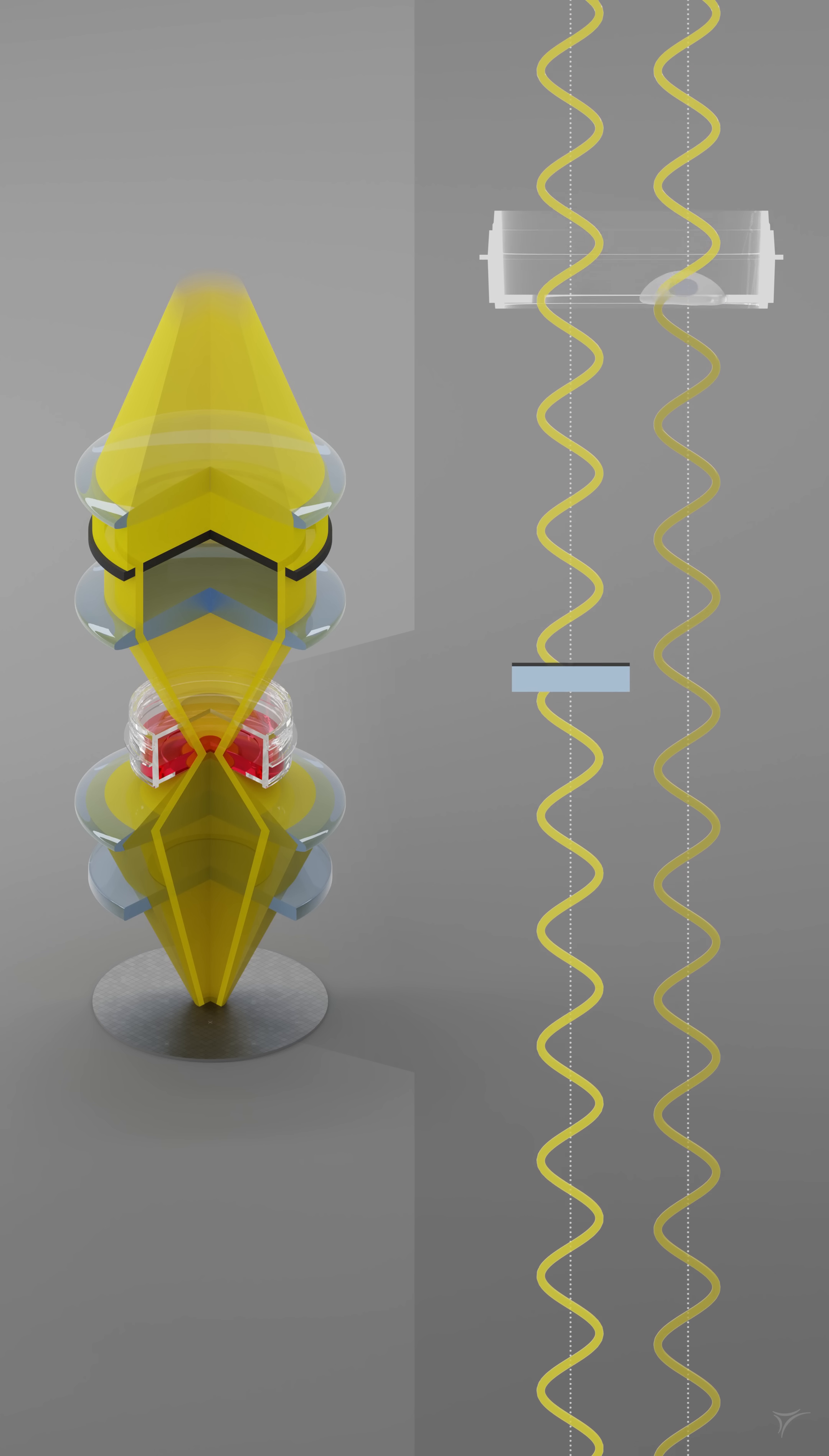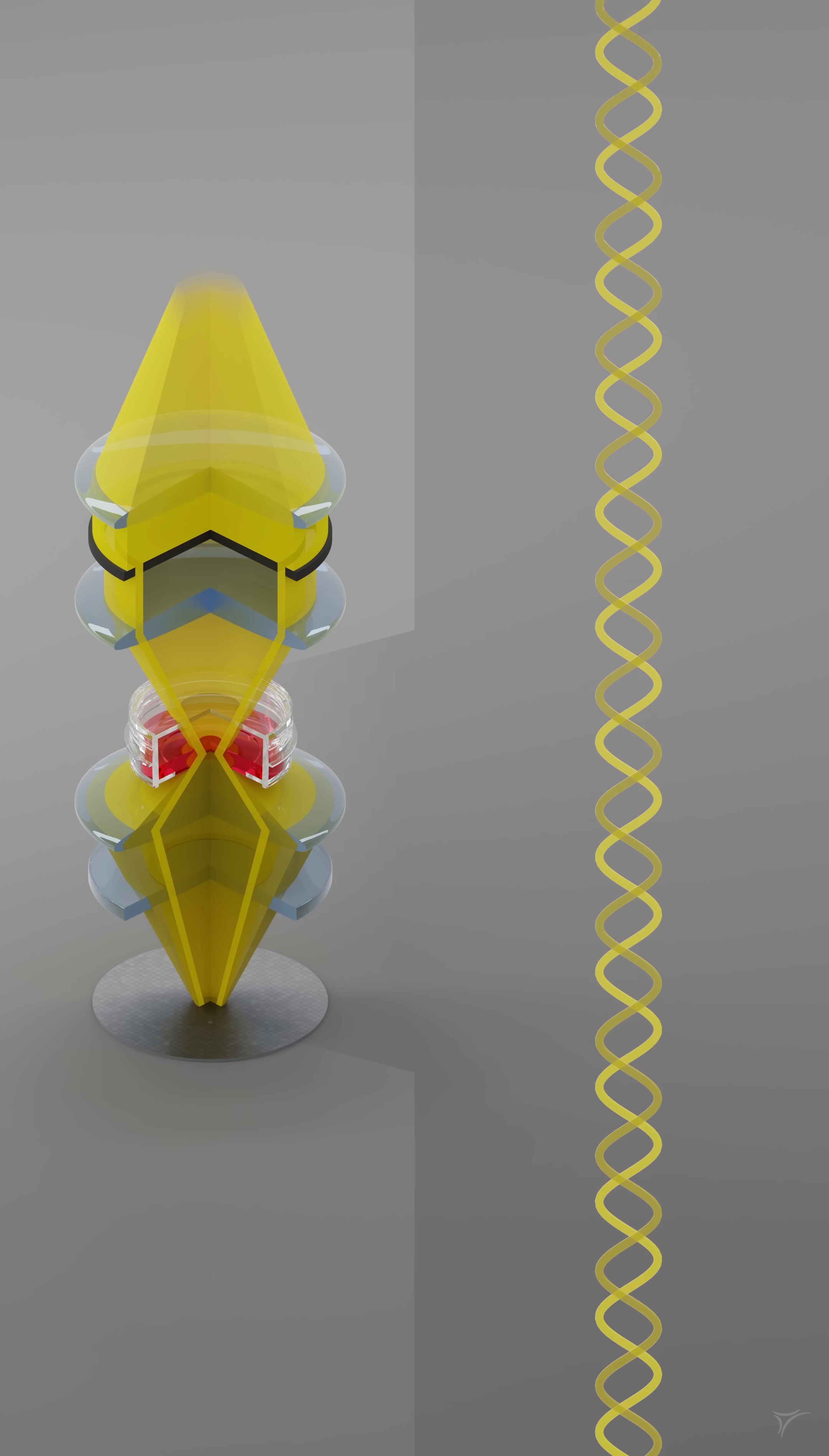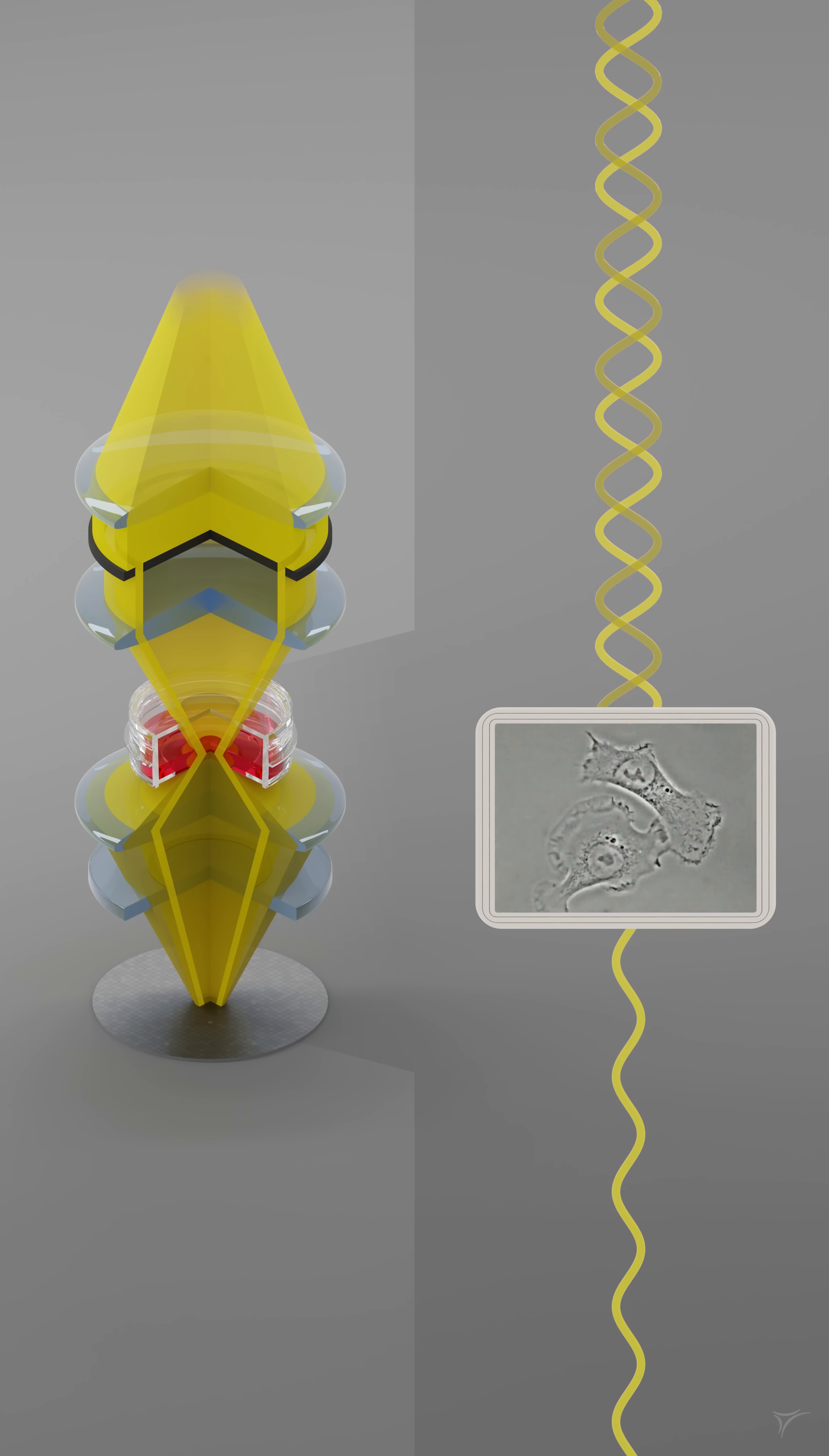Now, the light passing through the phase ring with defined phase shift interferes with the light coming from the sample, creating an interference pattern. This interference pattern leads to an altered amplitude and, by this, to an increase in contrast, making the non-pigmented cells clearly visible.